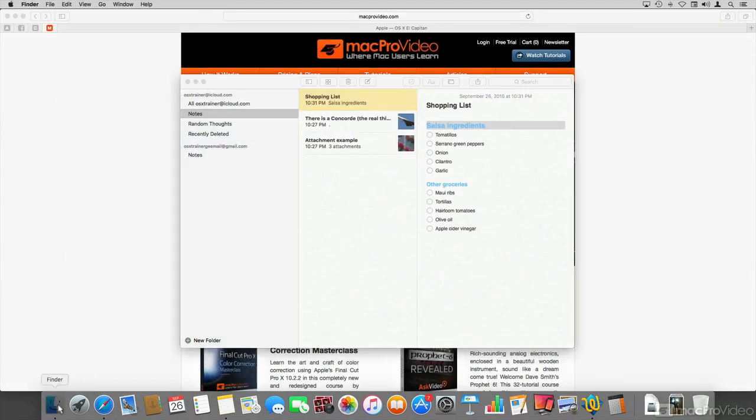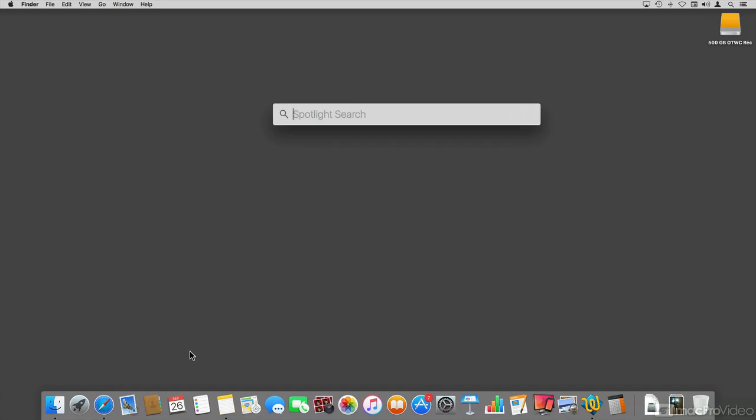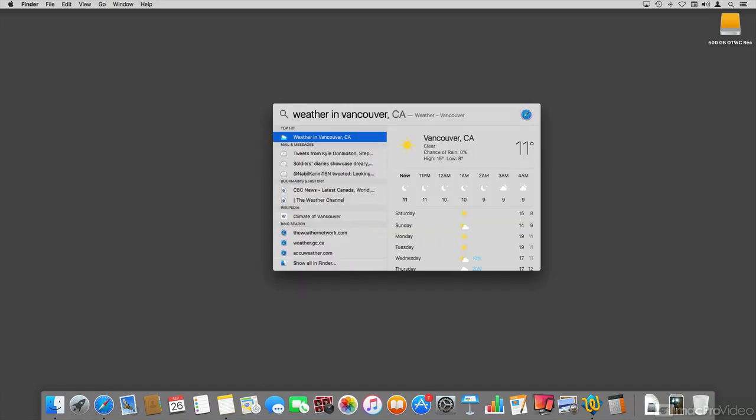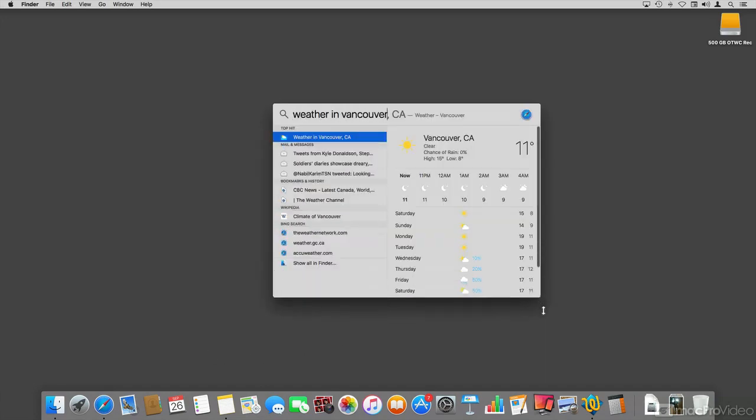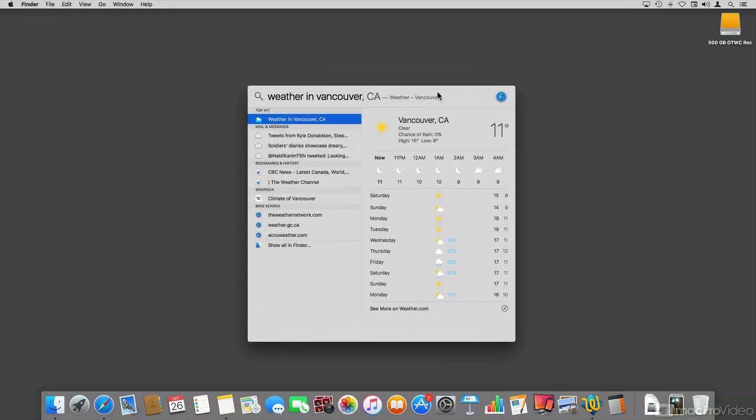We're also going to be talking about Spotlight, which has a few improvements too, like being able to search for your weather, or resize and move the window around.